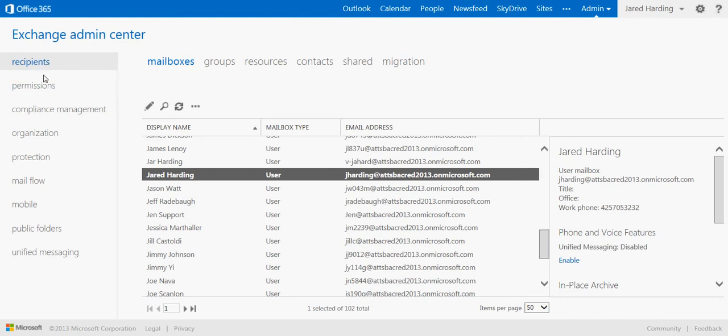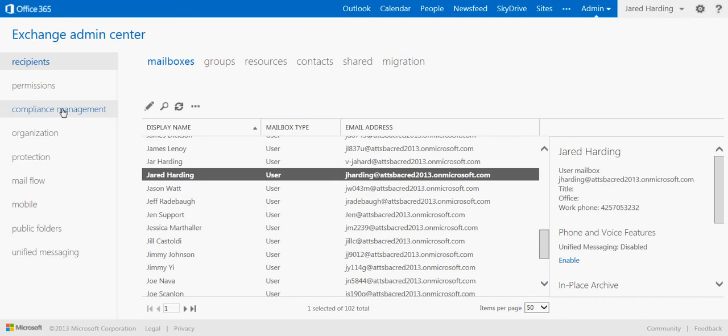You can also see along the left hand side, we can look at our organization of our mail, our mail protection, our public folders, as well as any permissions or compliance management that we need.